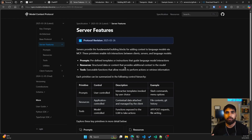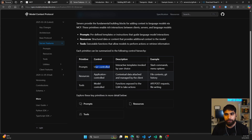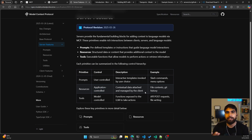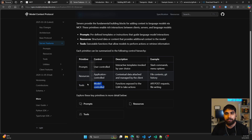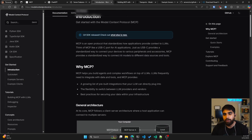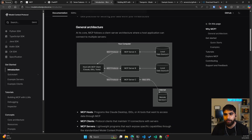In the MCP documentation under server features, you have prompts, resources, and tools. Prompts are user-controlled — think slash commands or menu options. Resources are application-controlled contextual data managed by the client, like a CSV file, your code file open in VS Code, or git history. Tools are model-controlled functions exposed to the LLM to take action — like API POST requests, file writing, or creating a new GitHub issue through Copilot.